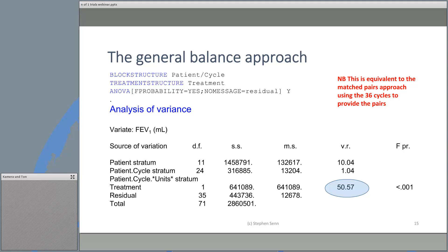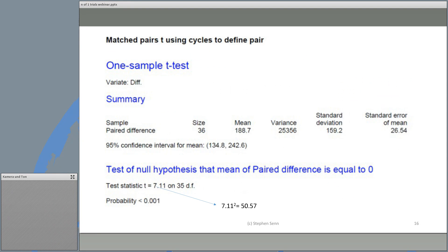The interesting result is that this turns out to be equivalent to the matched pairs approach using the 36 cycles to provide the pairs. Just to prove it: the matched pairs T using cycles to define pairs gives a T statistic of 7.11, and 7.11 squared gives 50.57 — exactly the variance ratio from before. The degrees of freedom are the same. These two analyses — matched pairs T and the analysis of variance using the block structure and Nelder's theory of general balance — are formally equivalent.